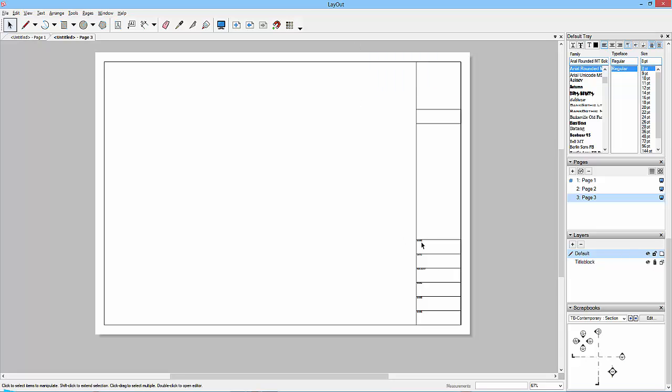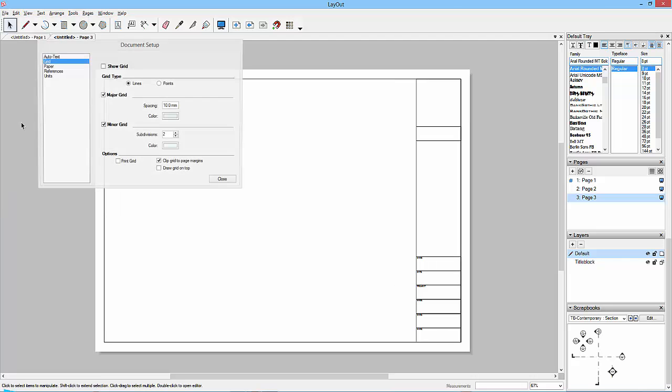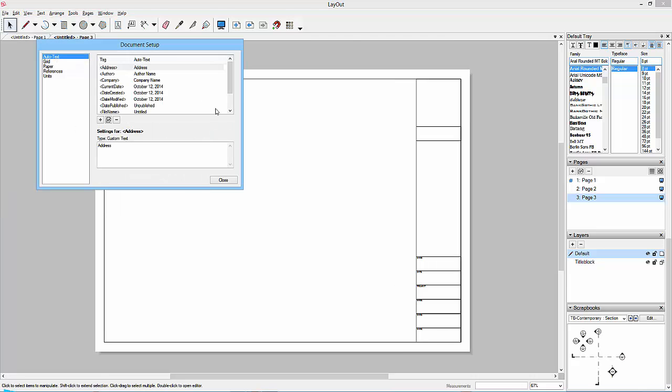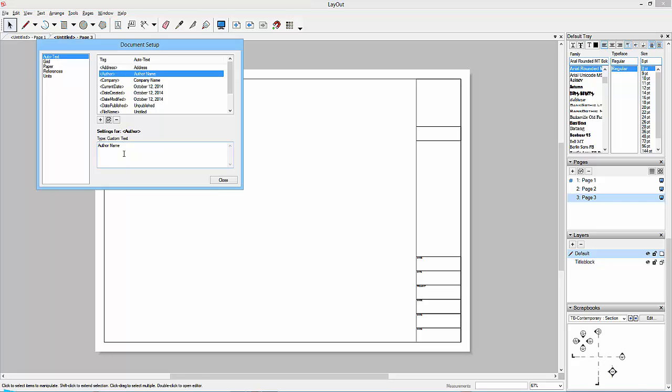Okay, what you could also do, if I want to add some bits and pieces to this, there's a new feature in the 2014 version of Layout which is under File, Document Setup, is this thing called Auto Text. So if I wanted to permanently sort of embed my name across this or company, whatever, then I could click on Author and put my name down here.